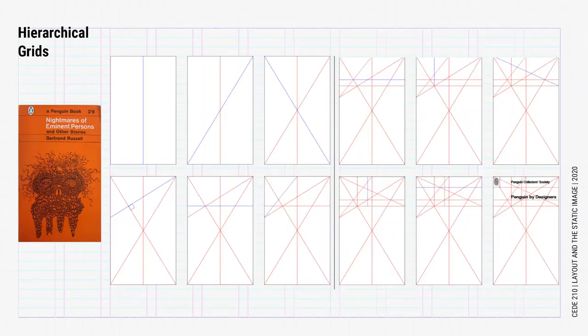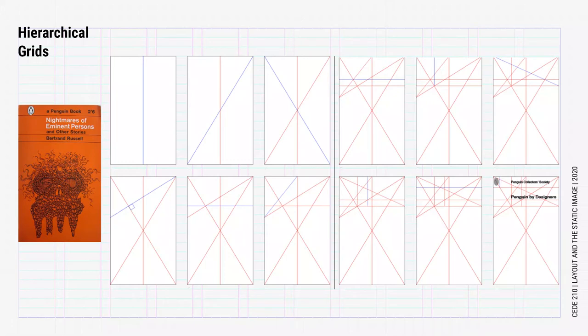Here's another example from Penguin which I find very interesting. In this example, they use it for a cover of a book, but there's no reason you couldn't use something like this inside of a book. Let's take a look and see how it's created.